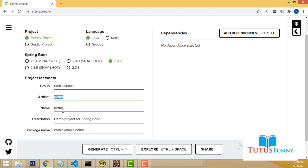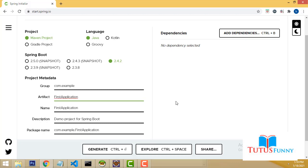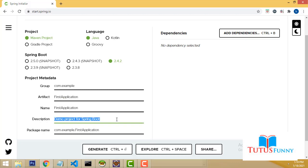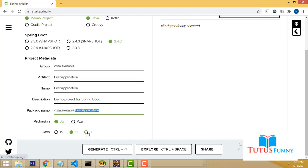The group is your project group. The artifact and name are both the same. Since this is my first application, I'll write 'first application'. For the package name, I'll give the same name: com.application.firstapplication. You can change it if you want, but I'll keep the same name.